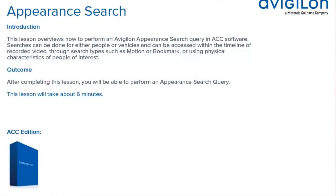This lesson overviews how to perform an Avigilon appearance search query in ACC software. Searches can be done for either people or vehicles and can be accessed within the timeline of recorded video through search types such as motion or bookmark, or using physical characteristics of people of interest. After completing this lesson, you will be able to perform an appearance search query.